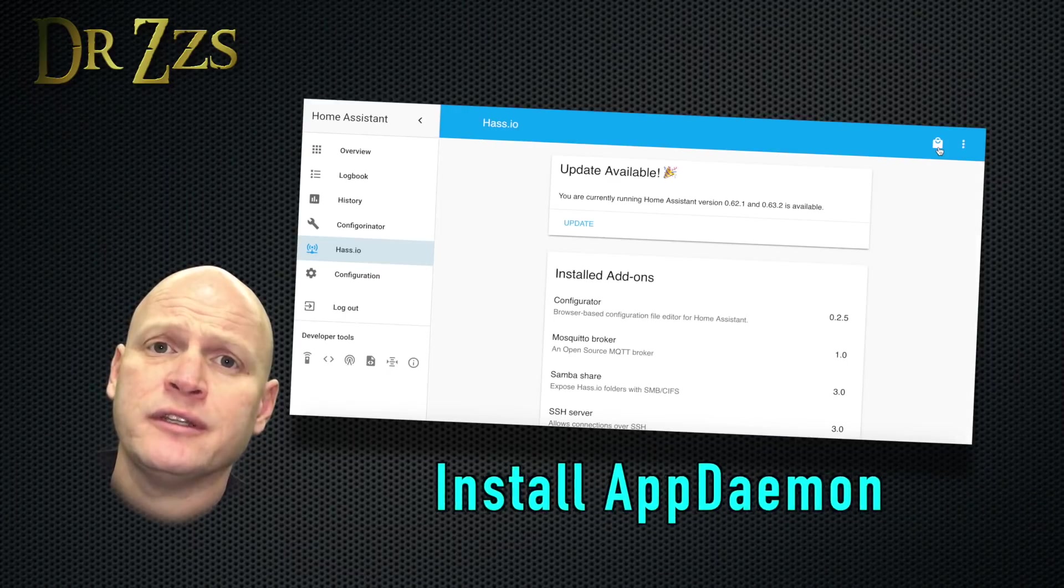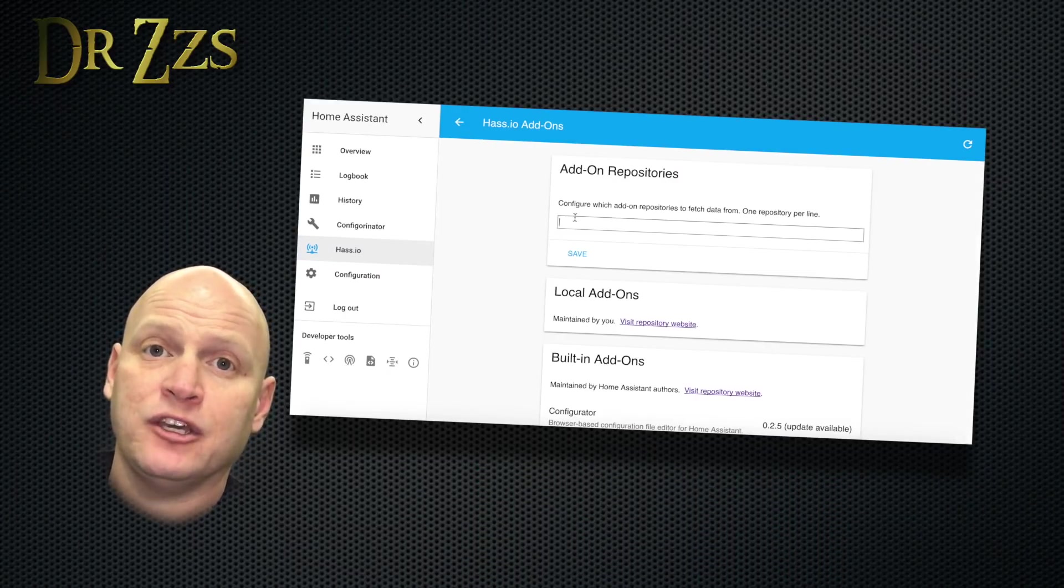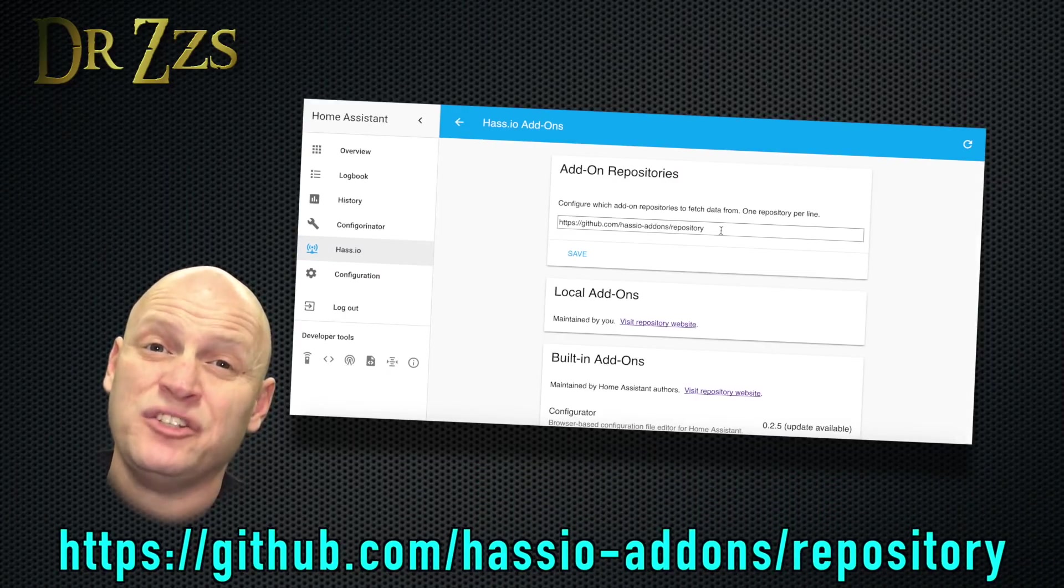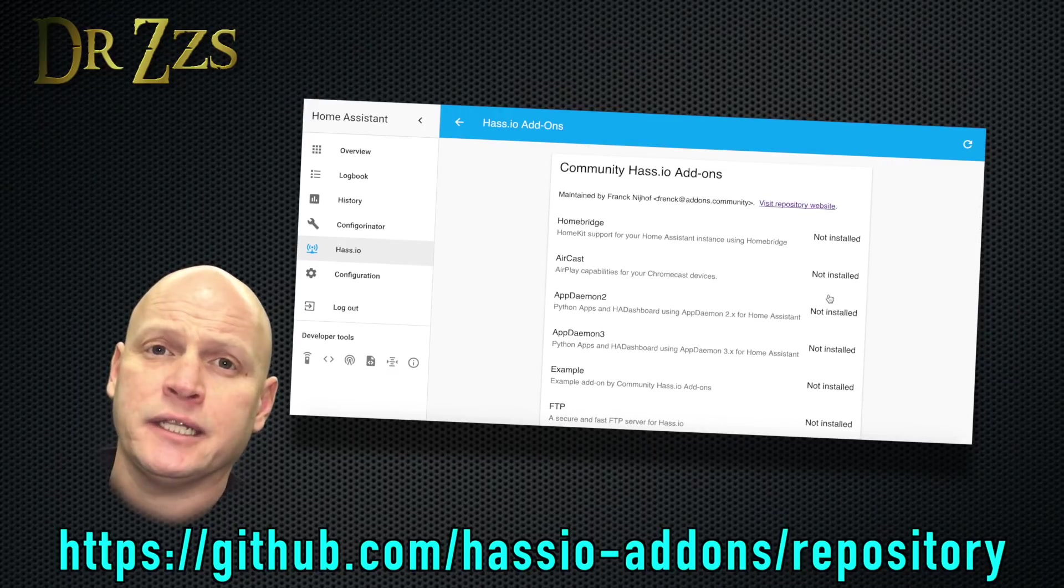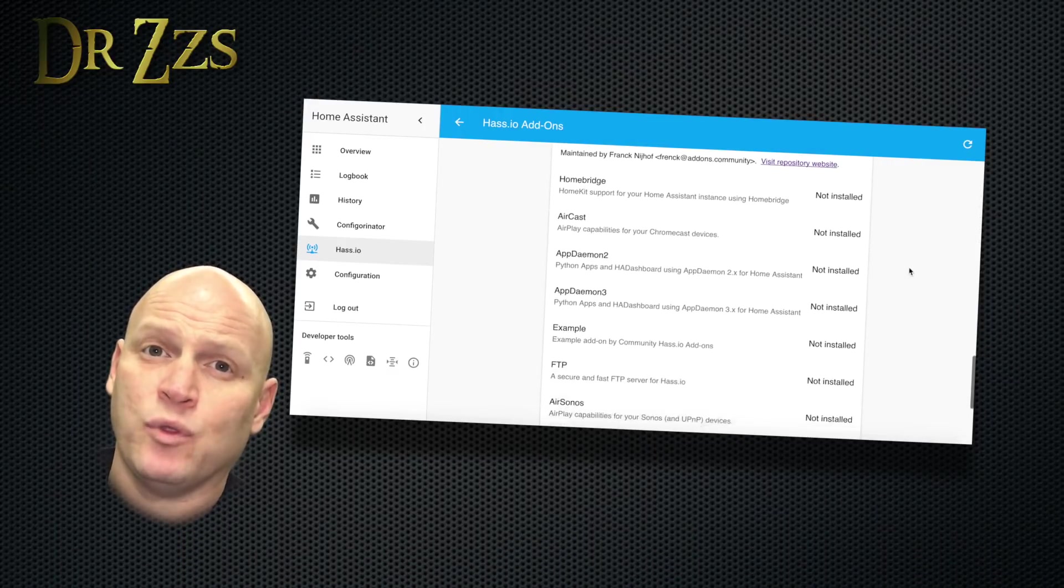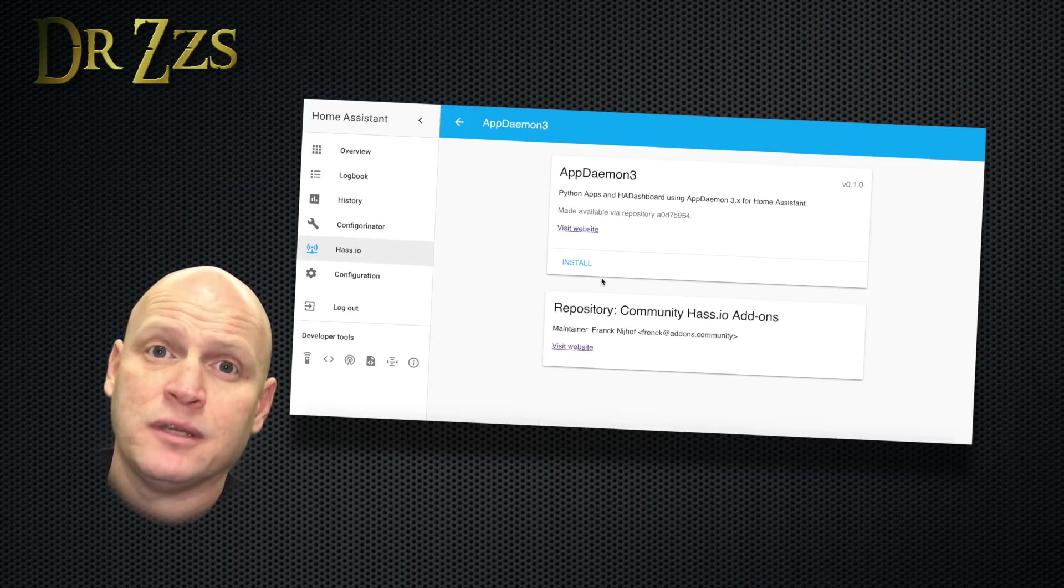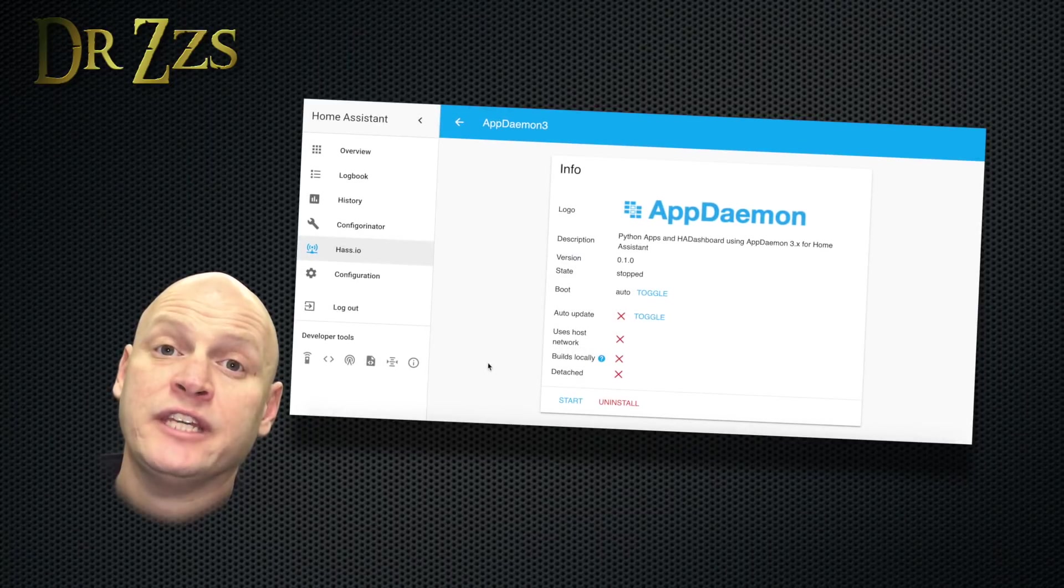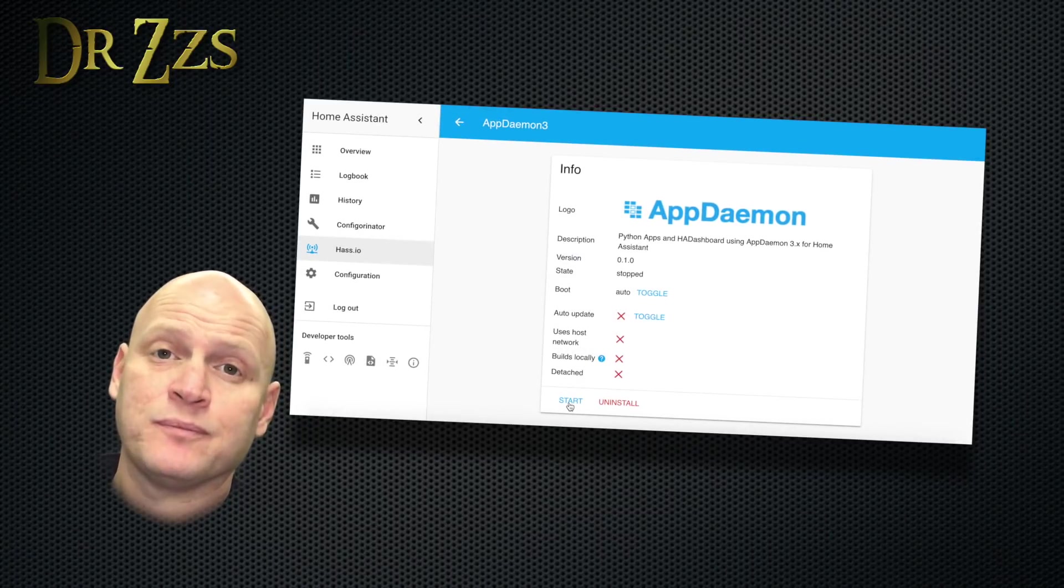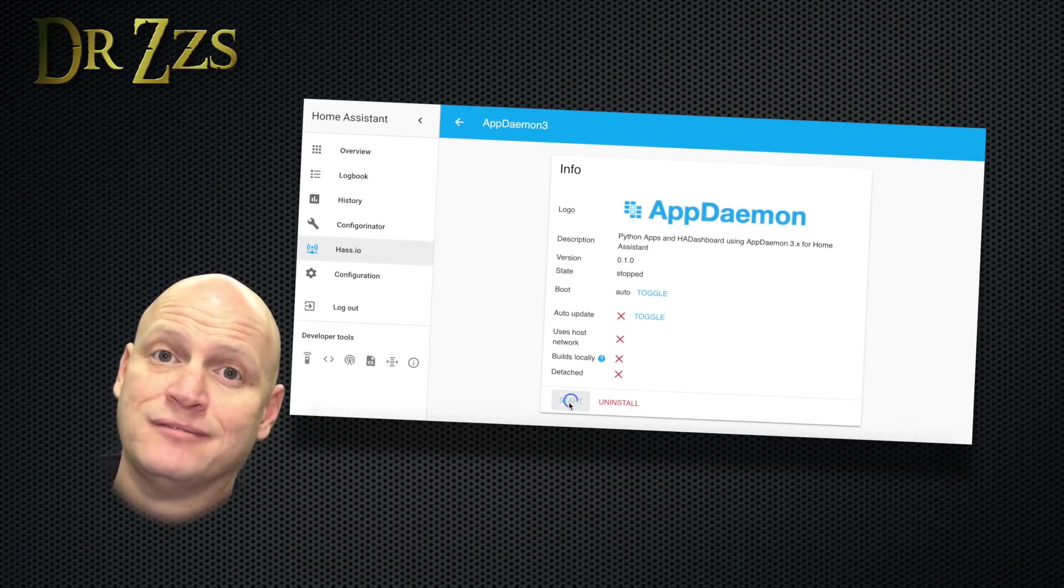First thing we need to do is include the add-on appdaemon. In order to get it, we need to put this URL into the add-on repositories box. Click save and a whole new list of add-ons will pop up. The one we want is appdaemon 3. So click that, hit install. After a minute or so, you'll get the appdaemon add-on page. All you have to do here is click start.